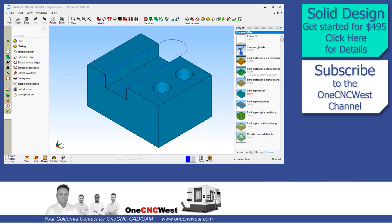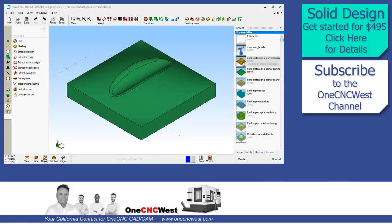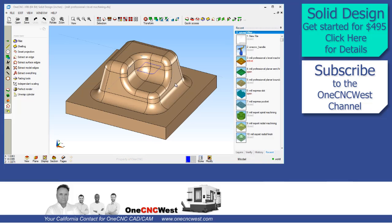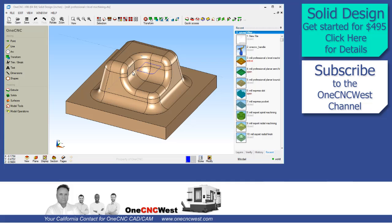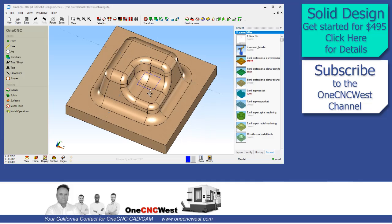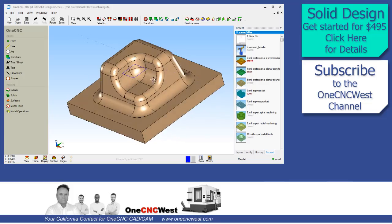Hello, this is Patrick at OneCNC West and what I'd like to do in this video is provide an overview of the powerful CAD system called Solid Design provided by OneCNC. So let's get started.